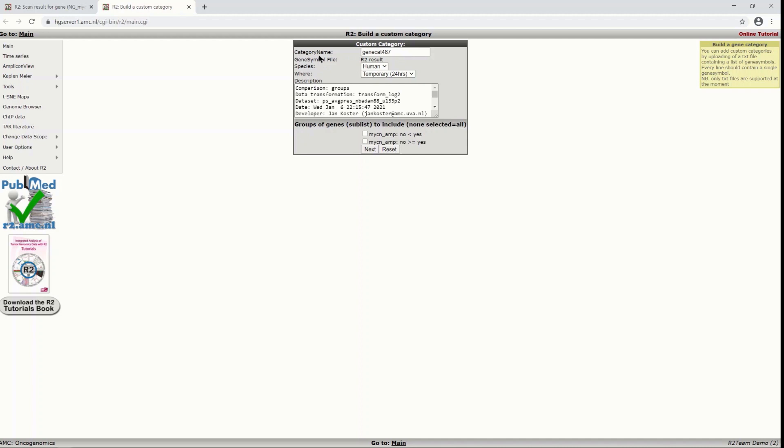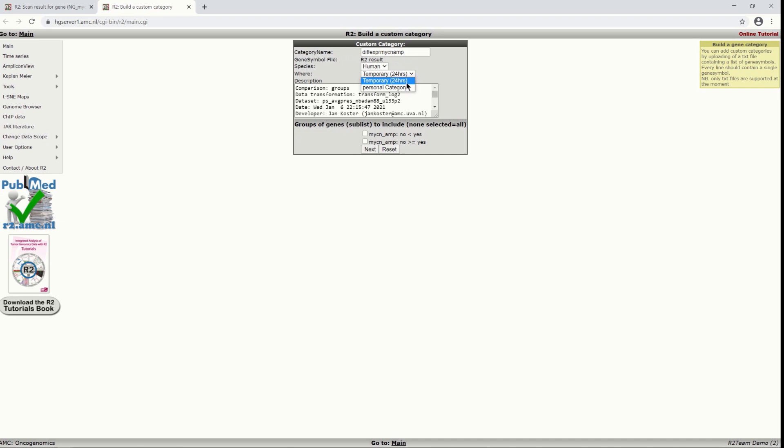There's always already a default name created for you. But let's say your diff expression MYCN amp. Here it is set to temporary 24 hours. If you want to keep the analysis for longer, then you can just put it as a personal category and you can find it here on the right hand side.